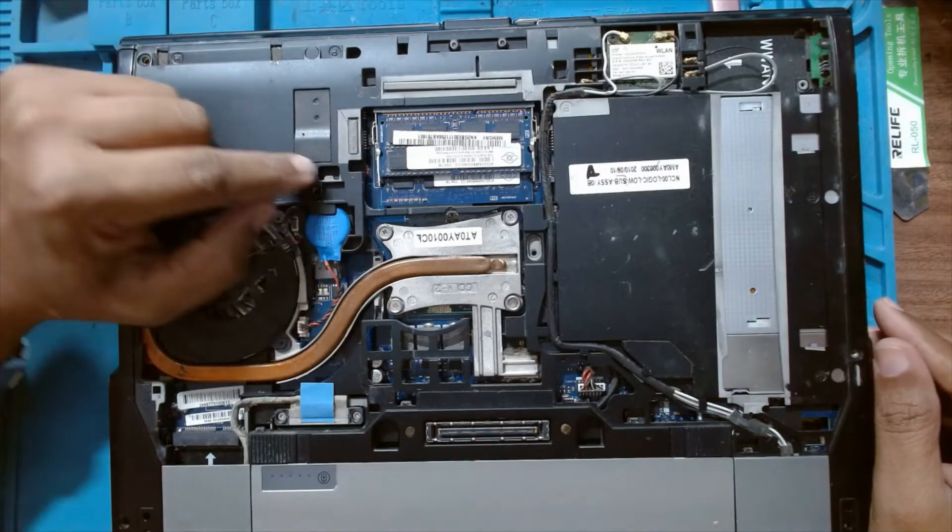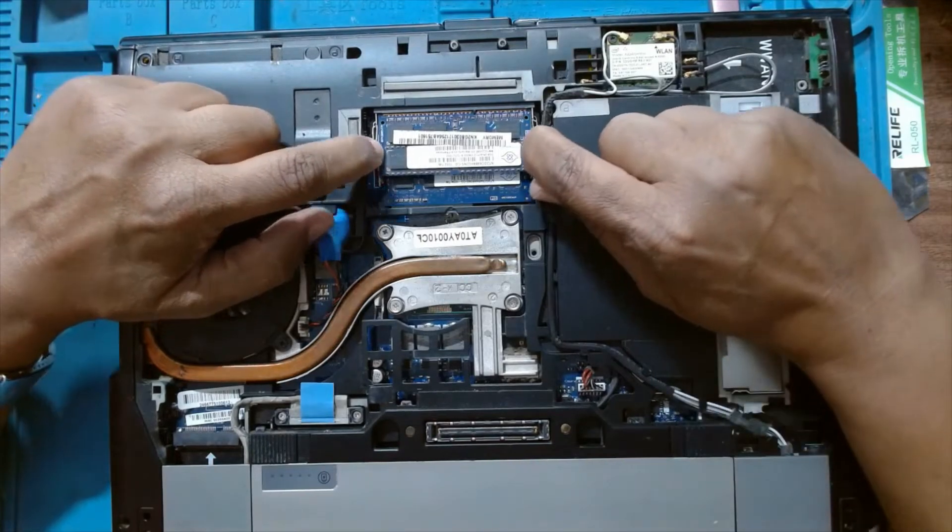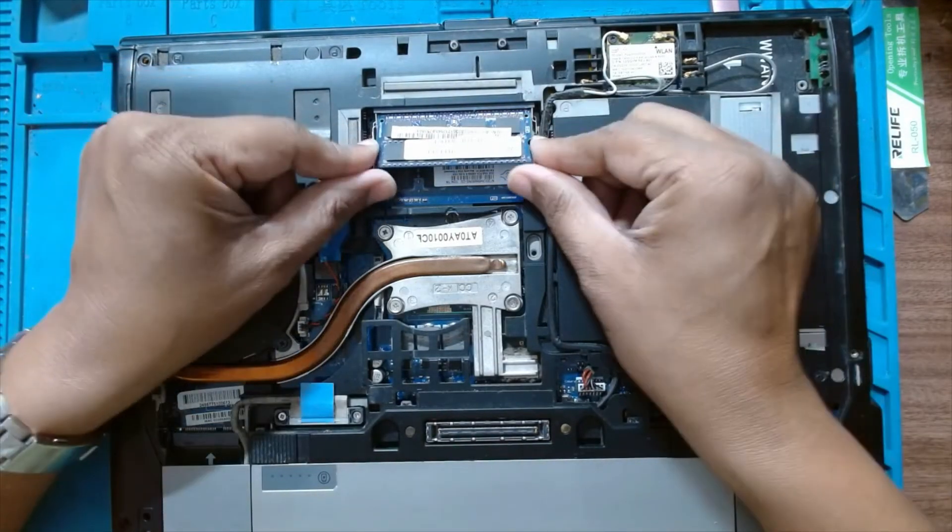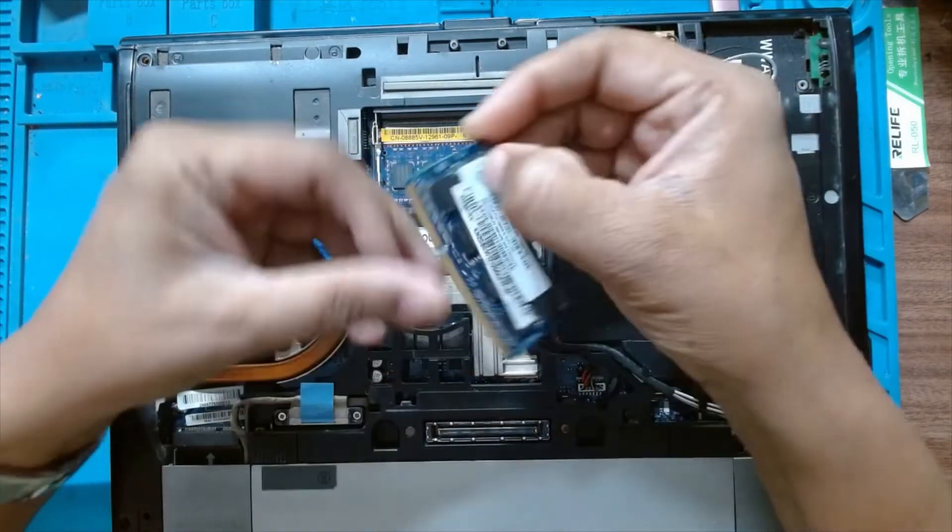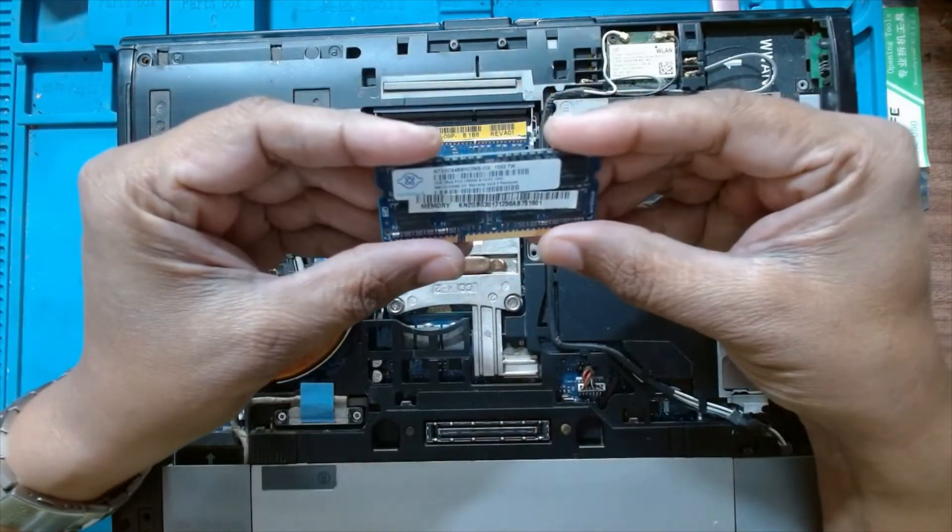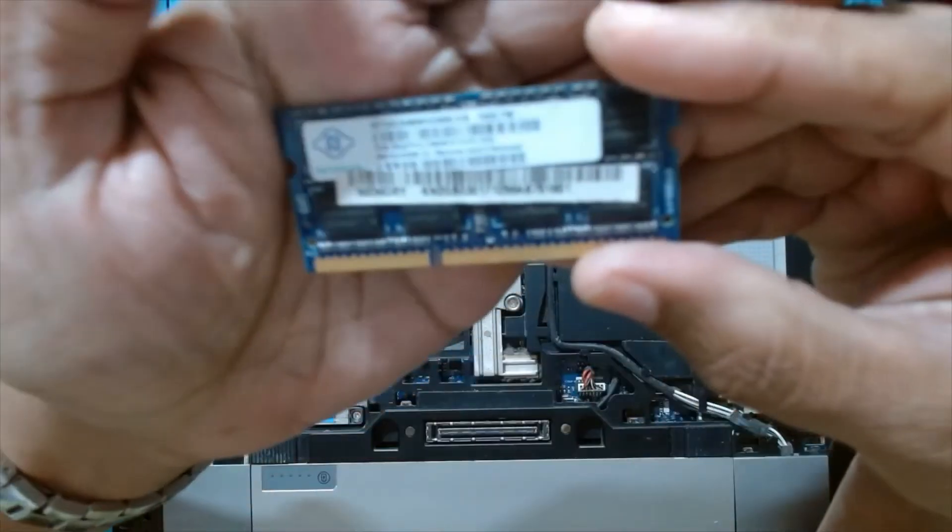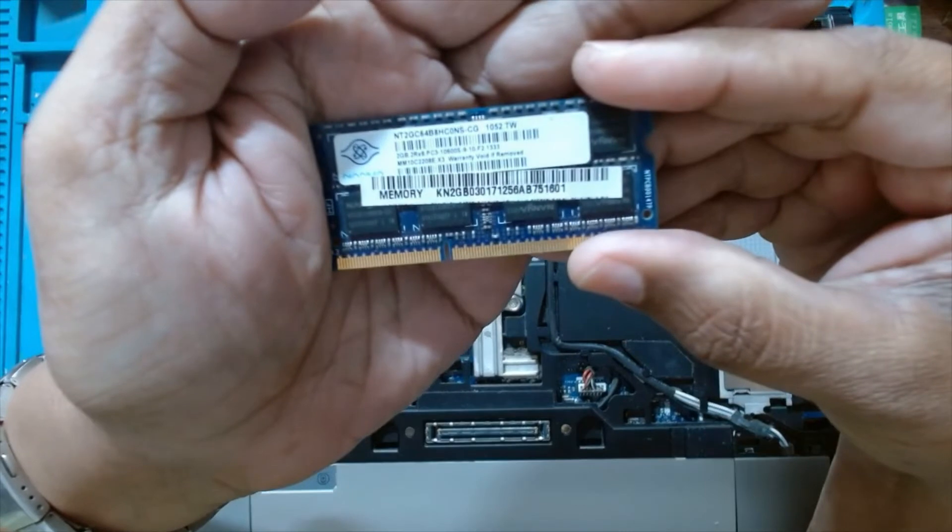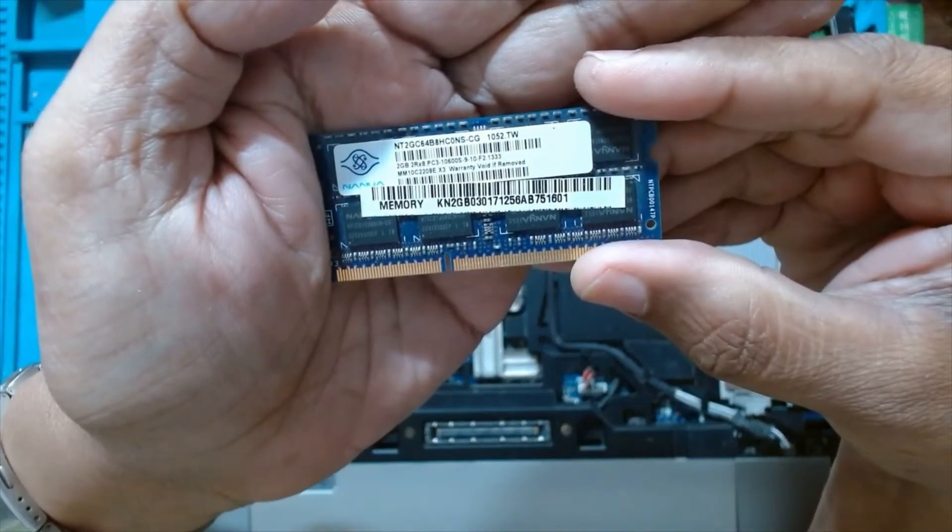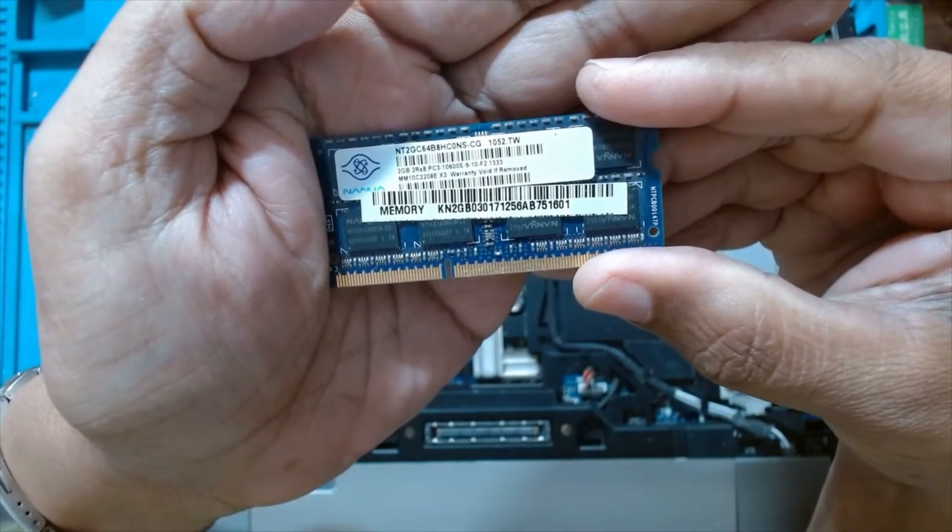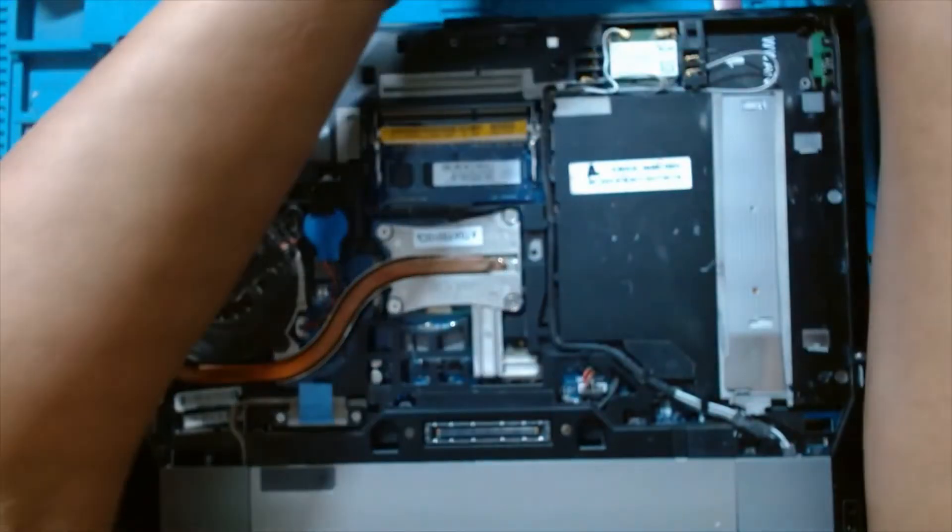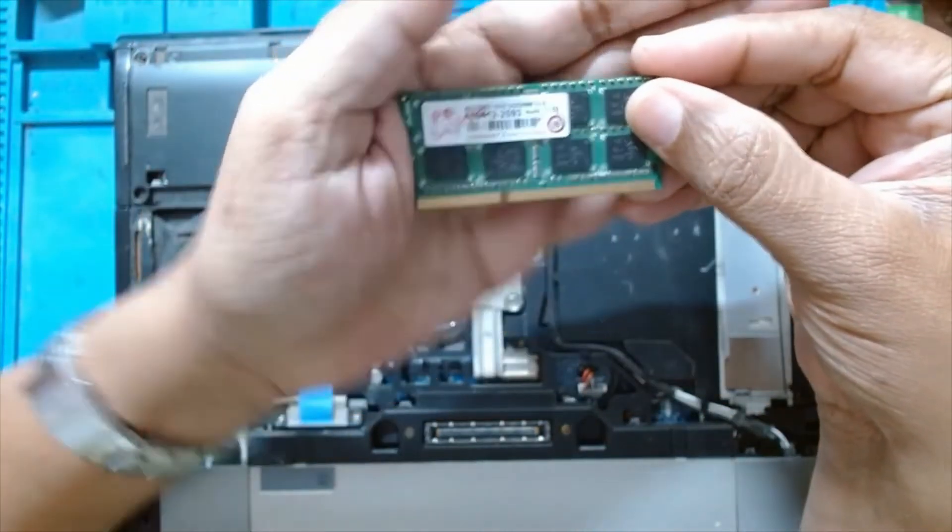Now this has 2GB RAM. You have to remove and install 4GB RAM instead of this. This was a 2GB DDR3 1300 speed RAM. We'll install with a 4GB RAM.